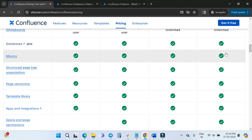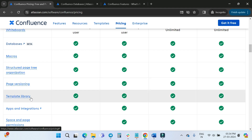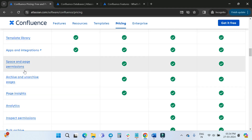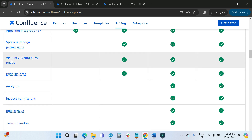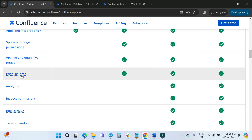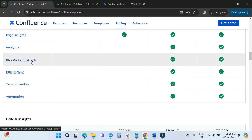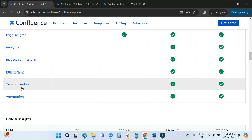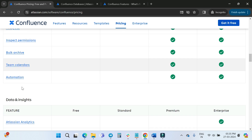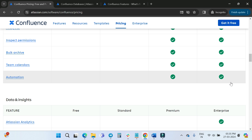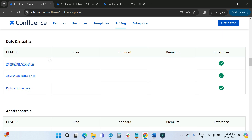Macros are available on all plans, as is the template library. Page versioning and spaces/page permissions cannot be managed on the Free plan. Archive and unarchive pages, page insights, analytics, inspect permissions, bulk archive, team calendars, and automation are only available with Premium and Enterprise. For data and insights — Atlassian Analytics, Atlassian Data Lakes, and Atlassian Connectors — you need the Enterprise plan, as these features are not included in Free, Standard, or Premium.